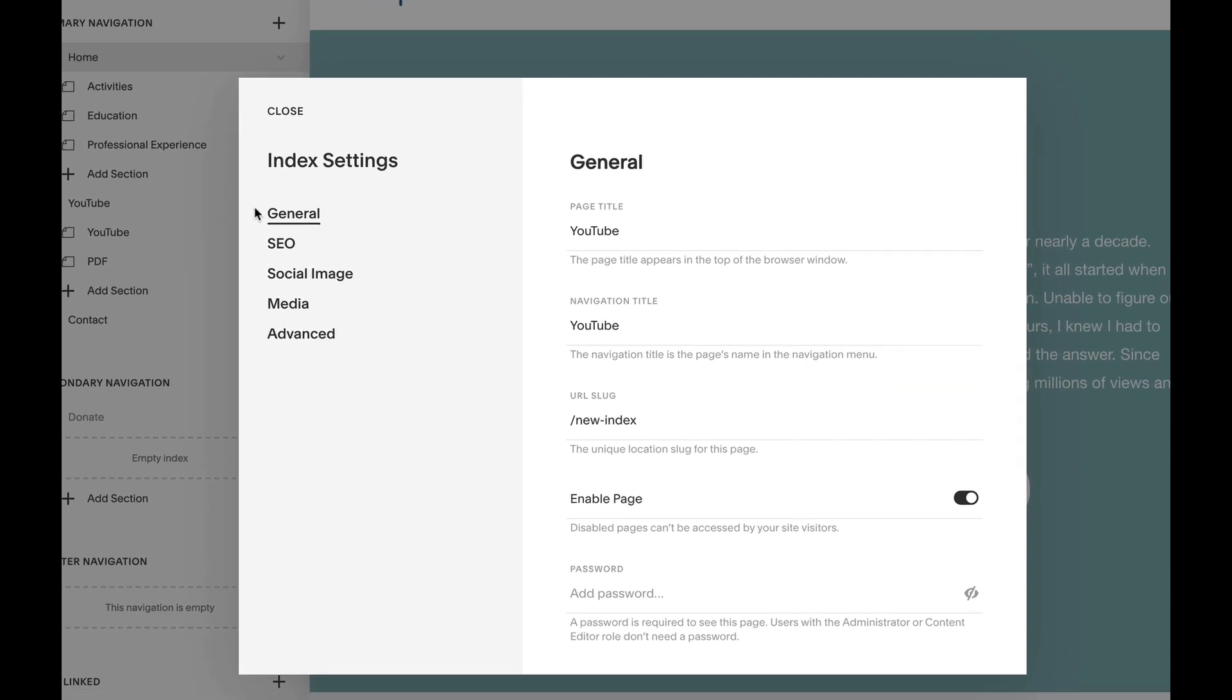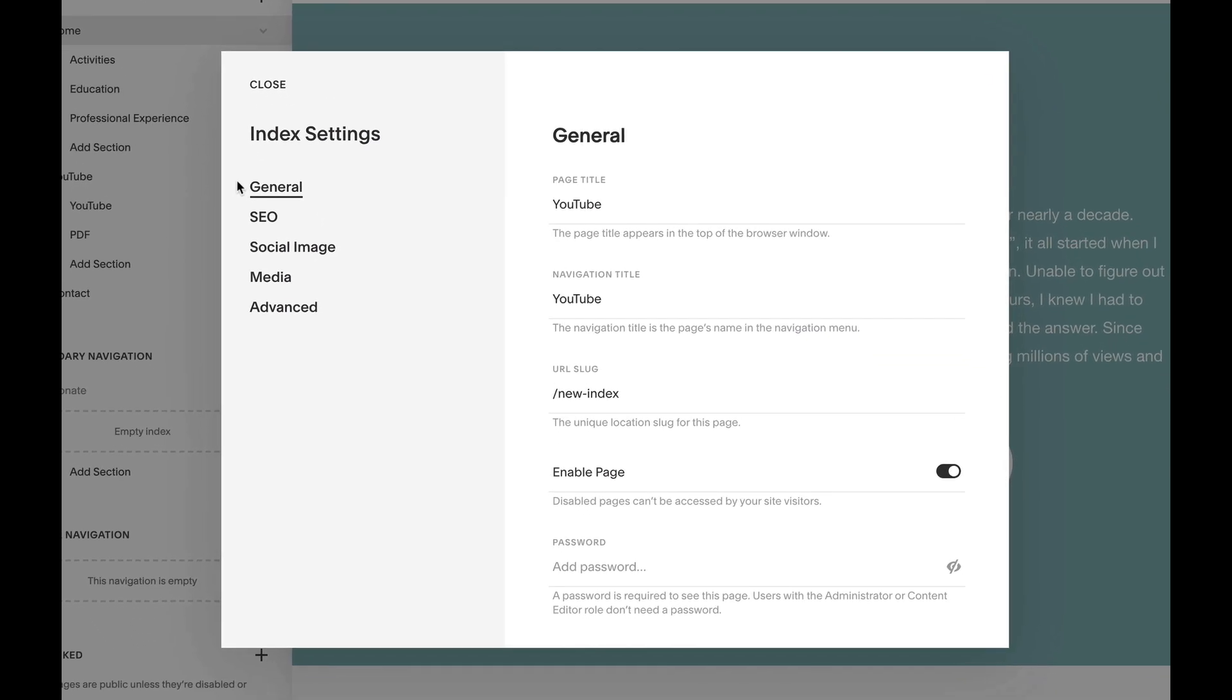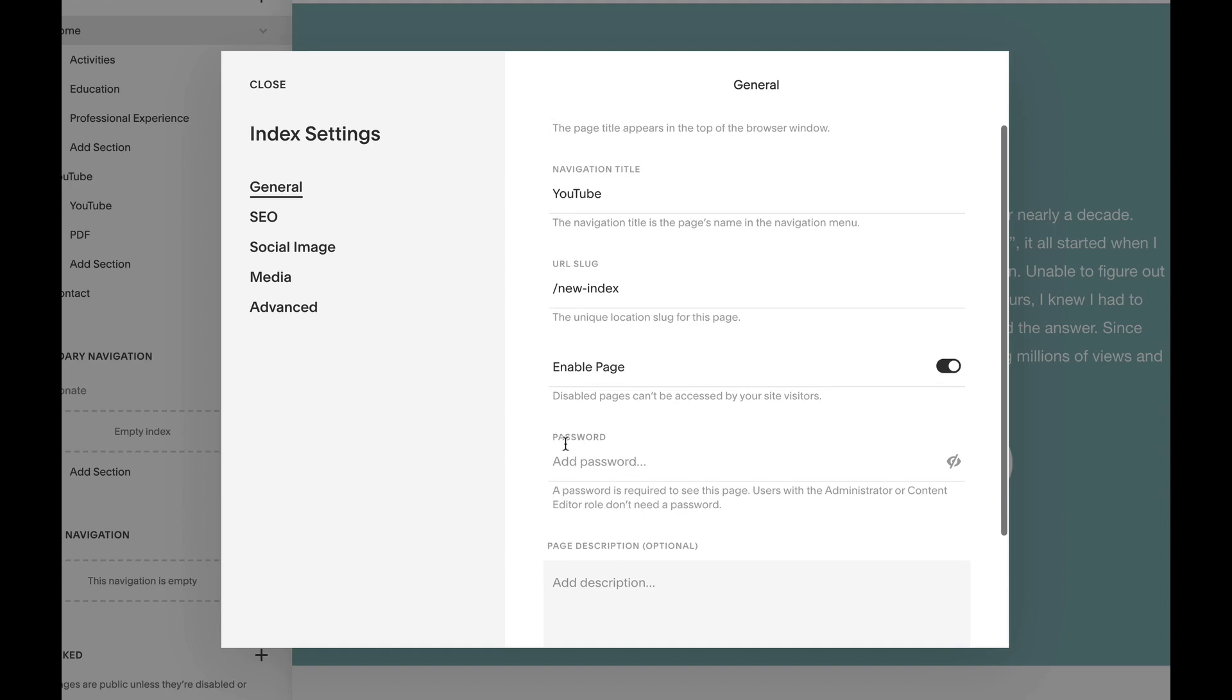And then we'll see this pop up here. By default we're on the general section. If we go down a bit here,